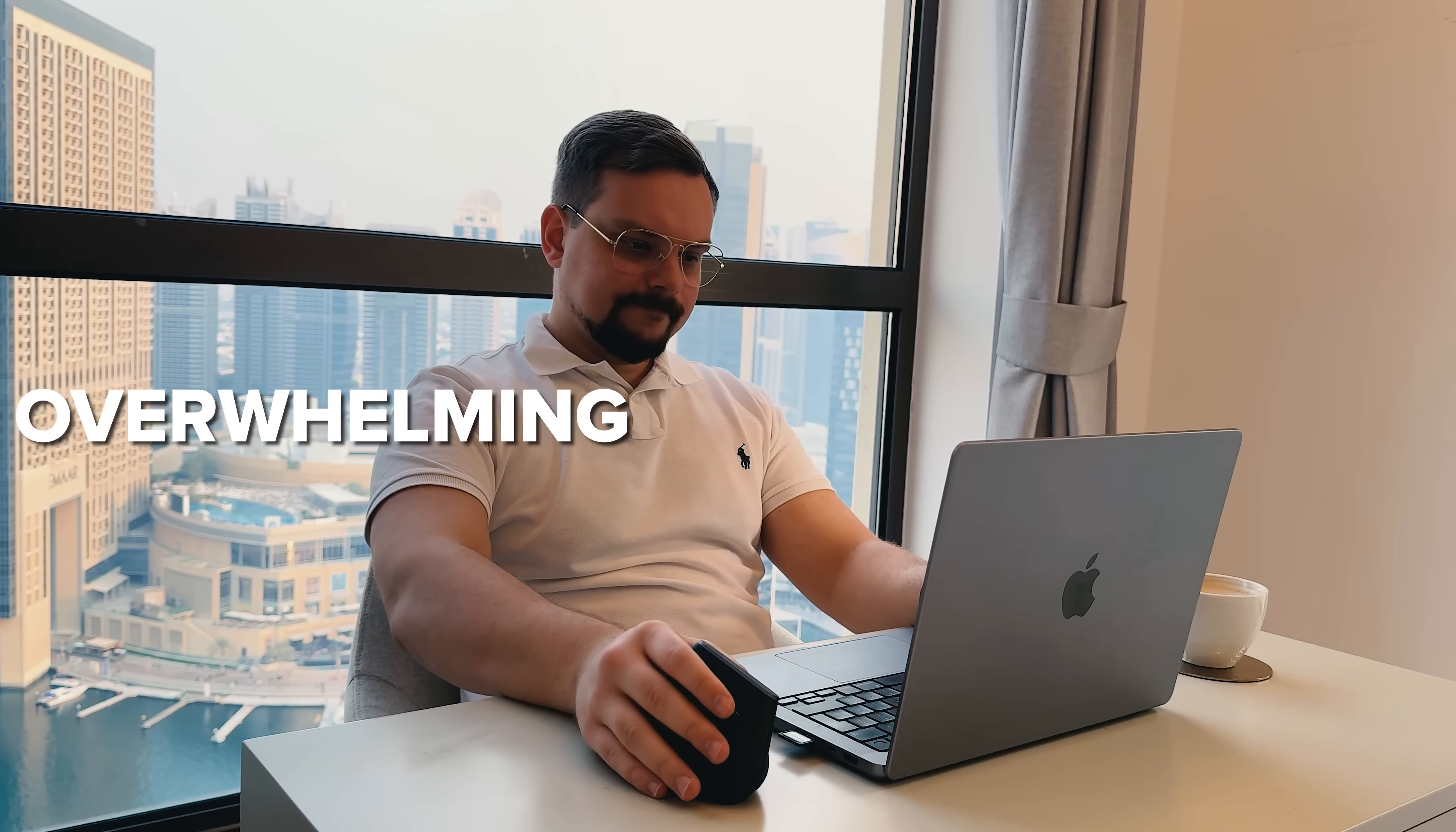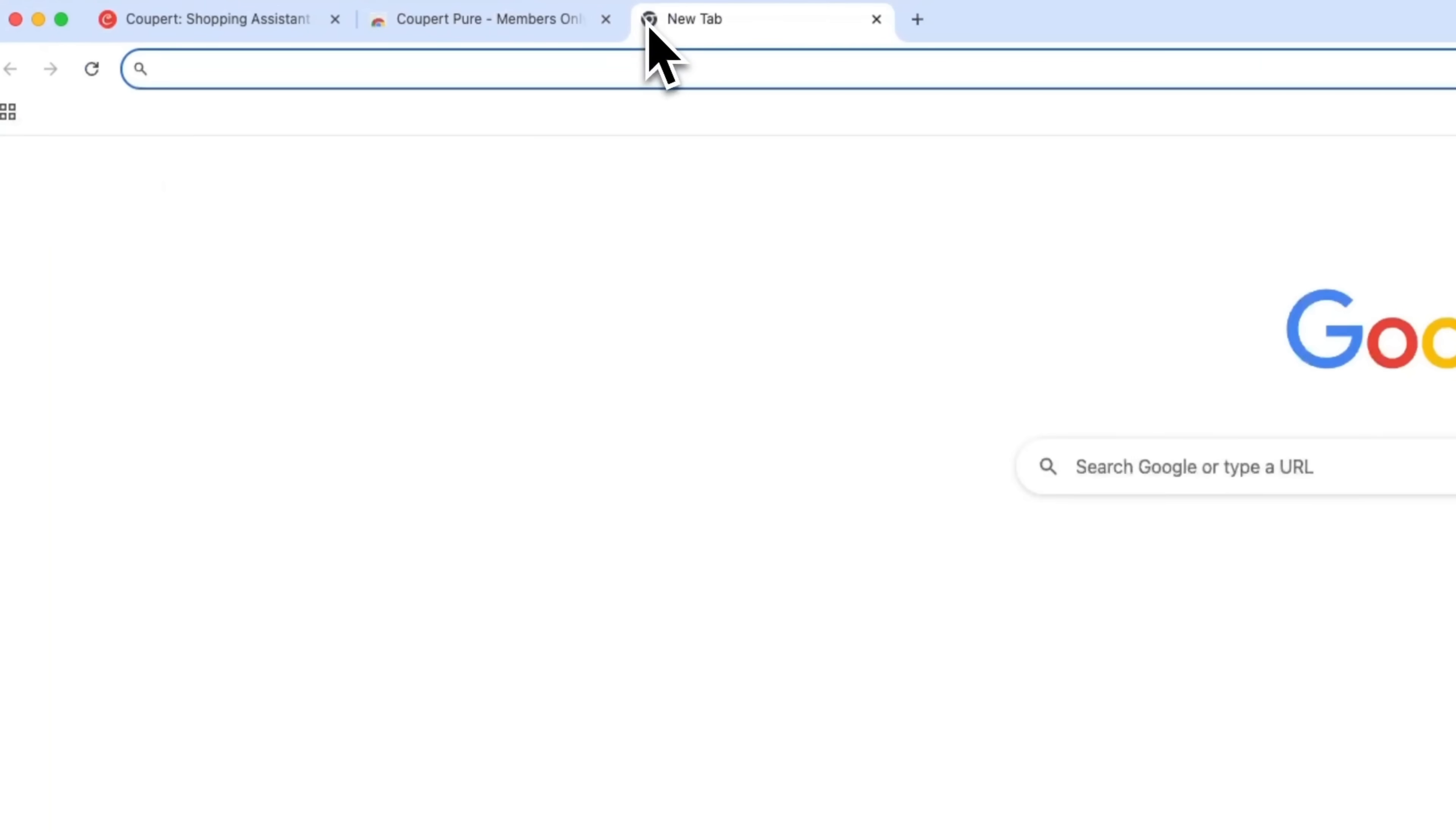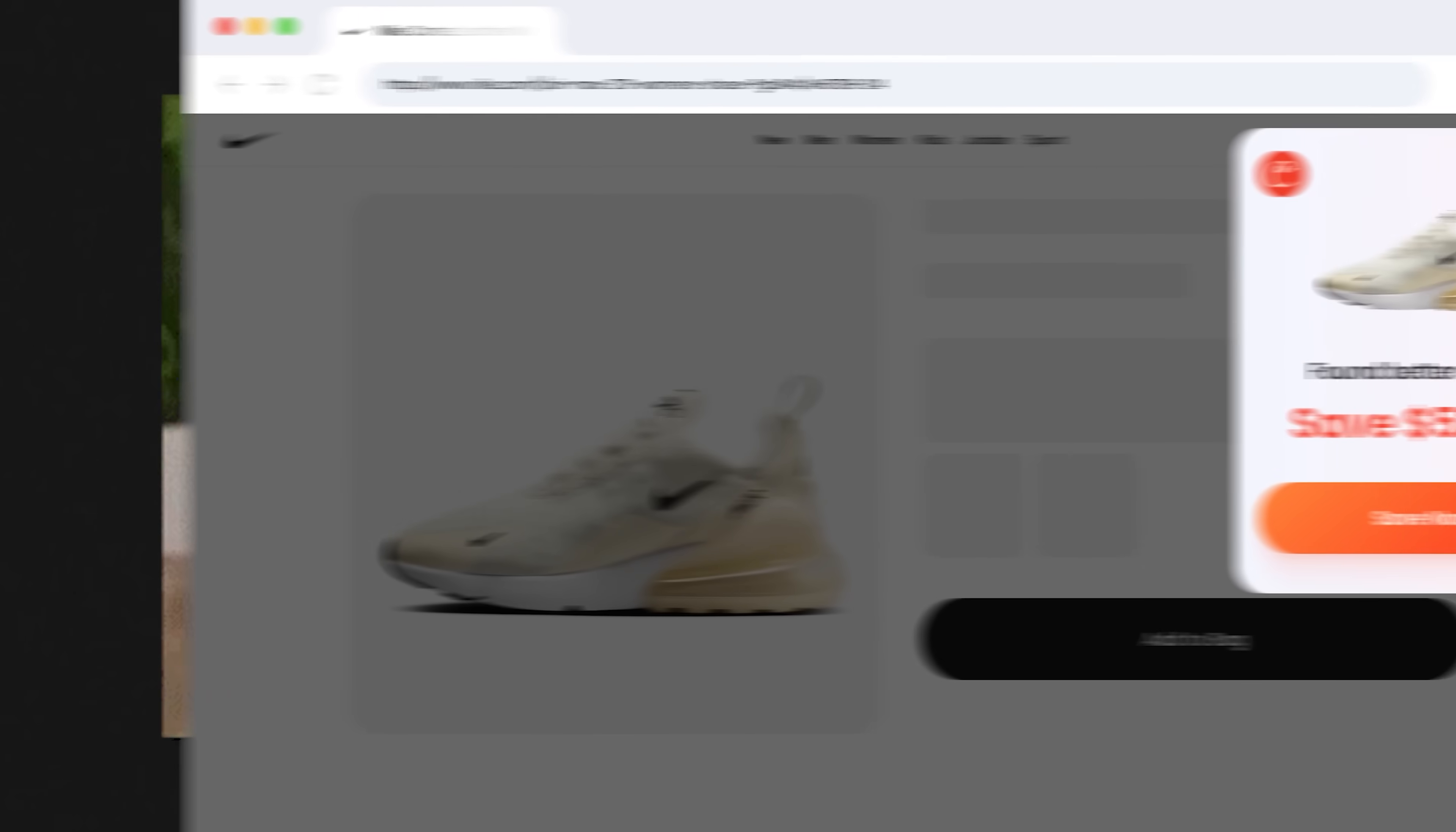These days shopping online can feel a bit overwhelming. Dozens of tabs, endless scrolling, and you're still unsure if you're getting the best deal.